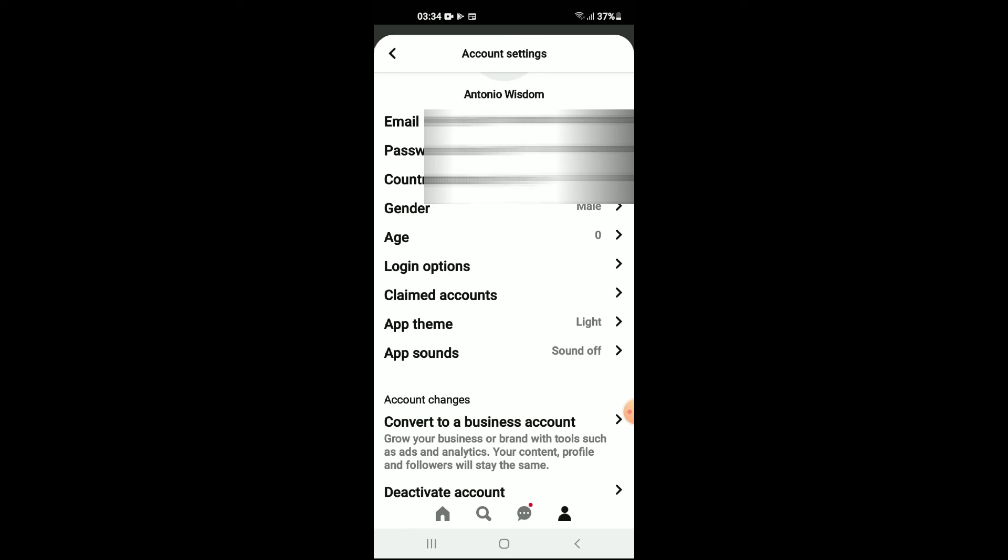And as you can see, sound off. And that's it! That's how to mute or turn off sound on Pinterest. Hope you found this video helpful and informative.